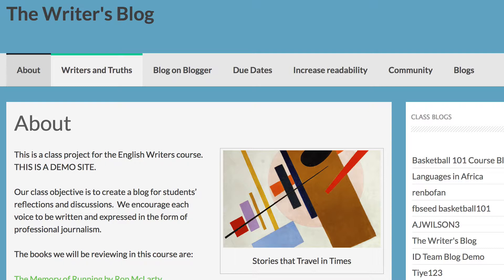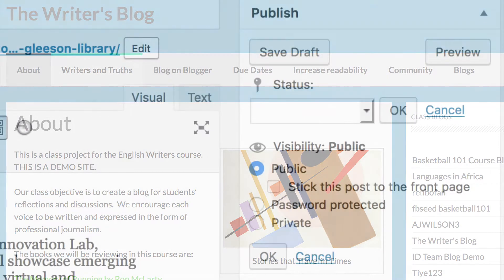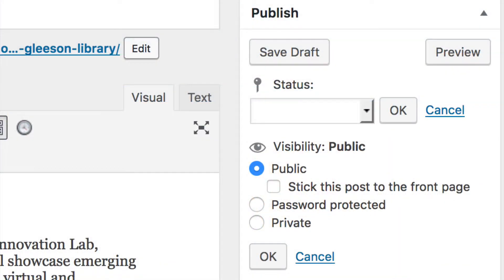After you have added content, you can save your post as a draft by clicking the Save Draft button and go back to fine tune it later.